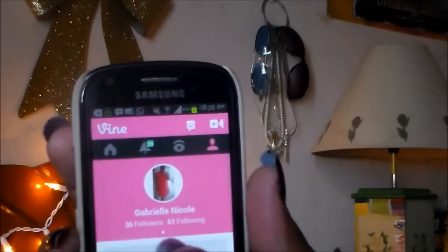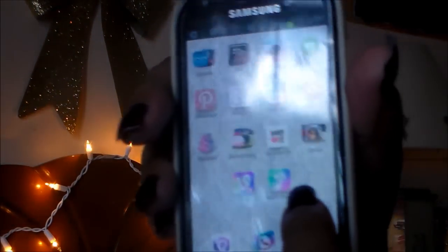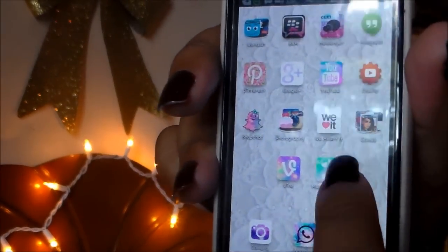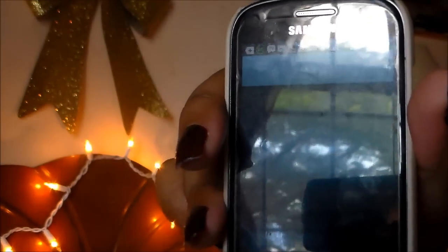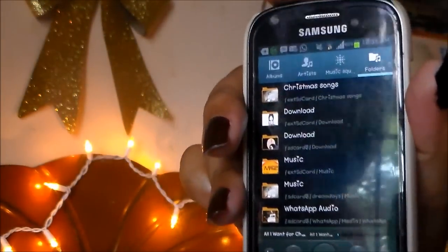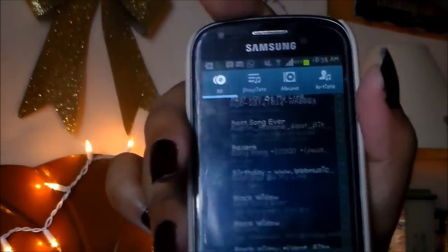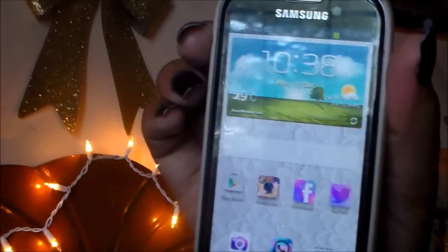Then lastly on this page I have my music app, and yeah, these are just some of my songs. I really like music, as you can tell. Okay, on to the third page.